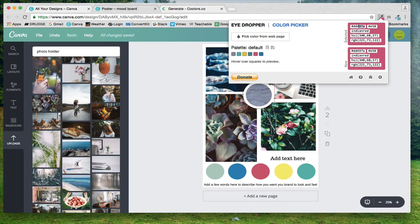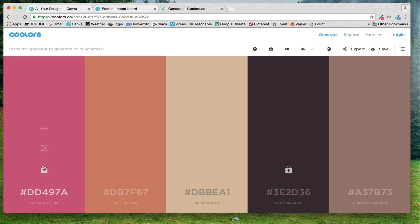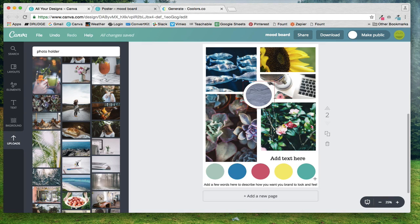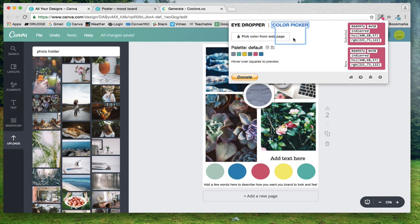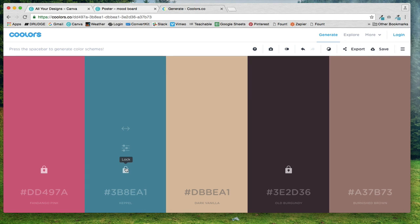Okay, so now what I'm going to do is I'm going to come back over to my colors that I picked. I'm going to copy this hex code, I'm going to jump back over to coolers, I'm going to paste it, and then I'm going to lock it because I like this color and I want to find things that will work with this same color.